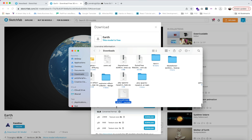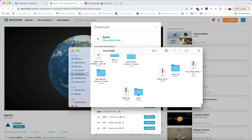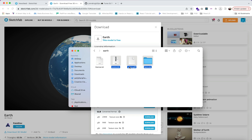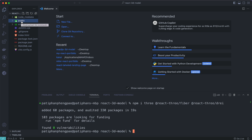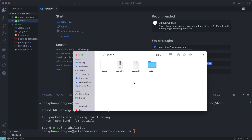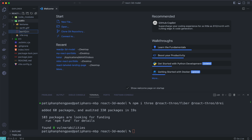After finishing the download, go to the zip file and double-click to extract it, then go to the earth folder. Inside this folder we have scene.bin, scene.gltf, and a textures folder. Copy these files and go back to your project — paste them into the public folder. Then rename scene.gltf to earth.gltf and scene.bin to earth.bin.